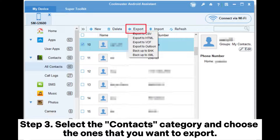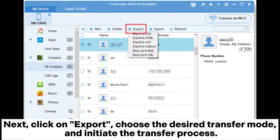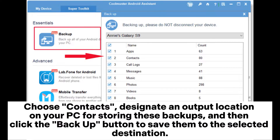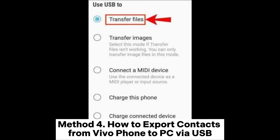Step 3: Select the Contacts category and choose the contacts you want to export. Click Export, choose the desired transfer mode, and initiate the transfer process. You can also opt for the one-click transfer mode — navigate to Super Toolkit, select the Backup option, choose Contacts, designate an output location on your PC, and click the Backup button to save them to the selected destination.